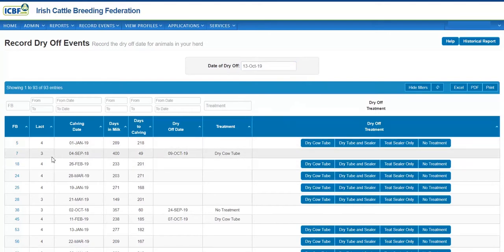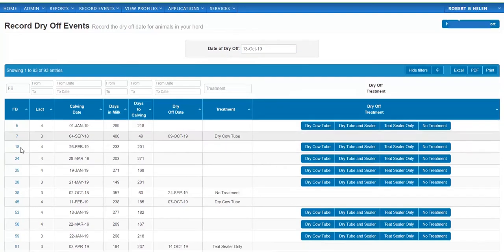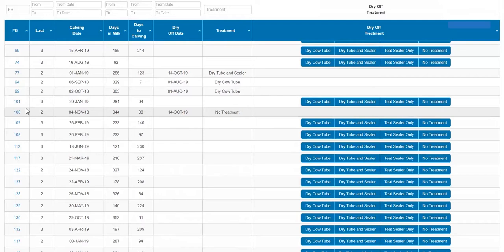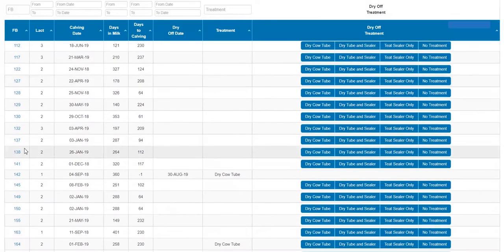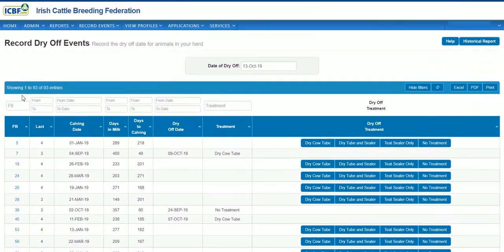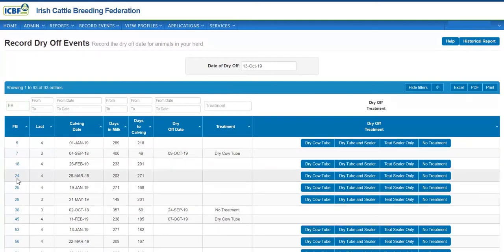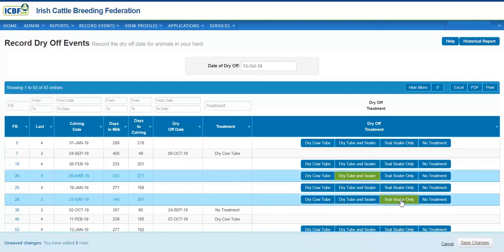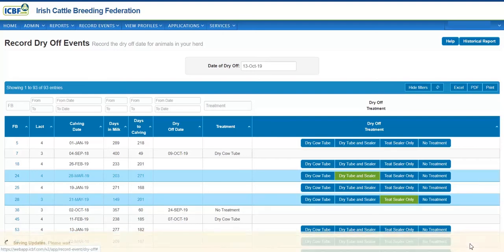Your Herd is listed in freeze-brand order, so you can either scroll down to find your animal or search it in this box here. For example, cow 24 was given dry-tube and sealer. Cow 28 was given sealer only. Once you've completed that batch, save the changes.